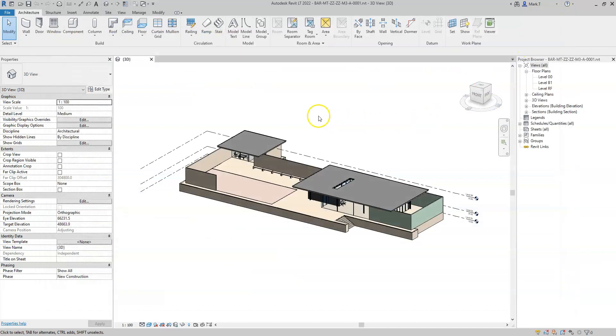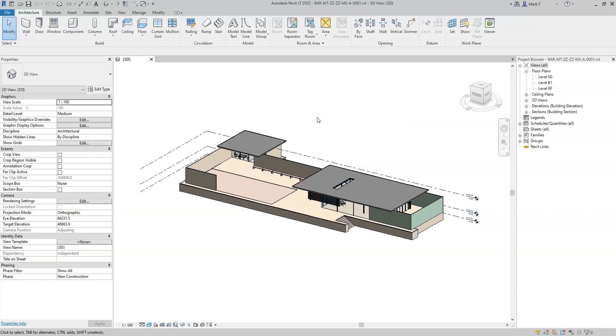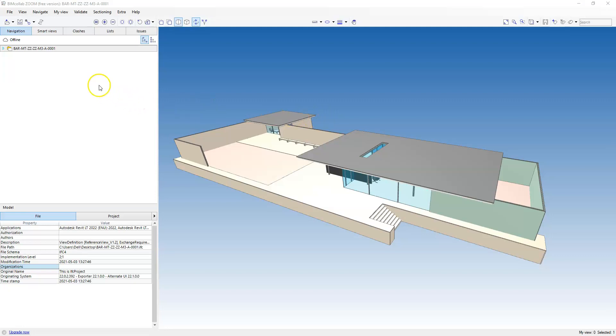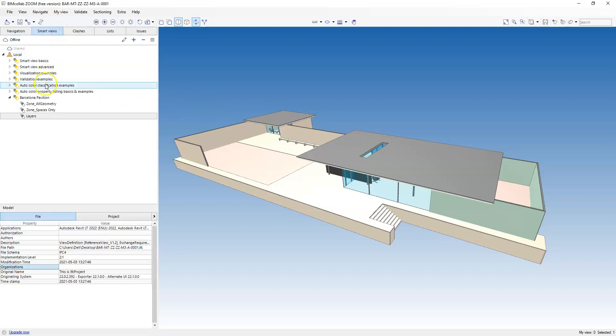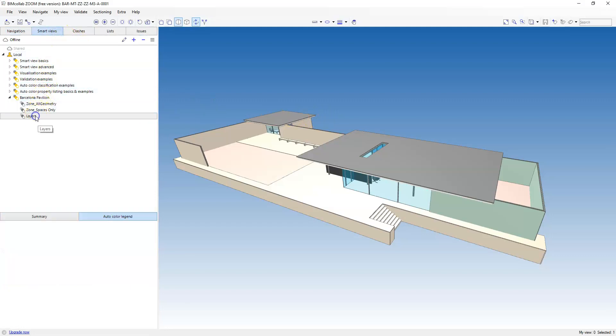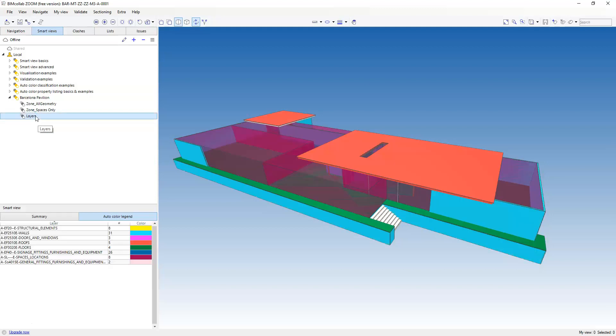I will need to restart Revit in order for these changes to take effect. Once the session has been reopened and the model re-exported, if I look at the Layers Smart View, I can see that the layer names have been updated to the layers defined in that updated text file.